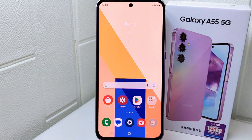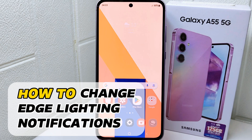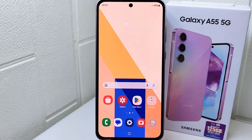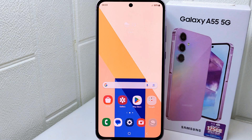Hello everyone. In this tutorial, I want to show how to change edge lighting notifications on the Samsung Galaxy A55. The edge of the screen lights up with various patterns and colors when a notification comes through, which can be visually pleasing. Let's go to the tutorial.